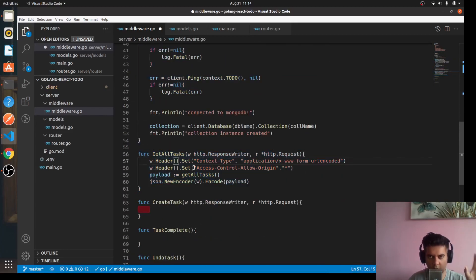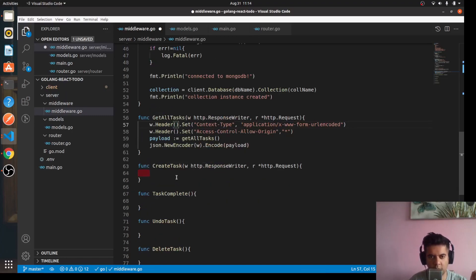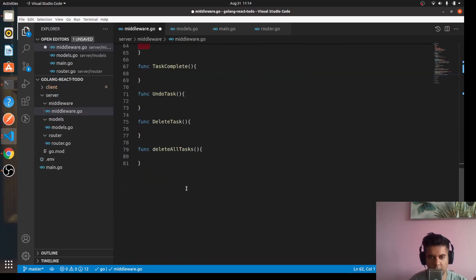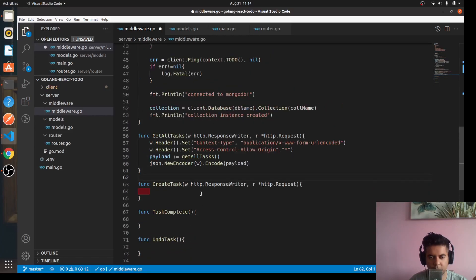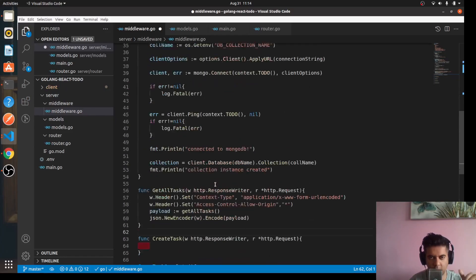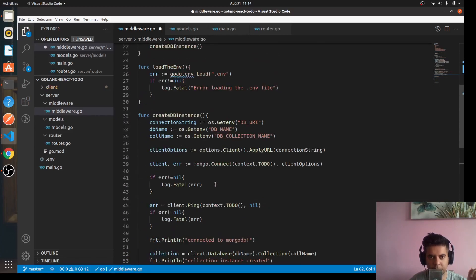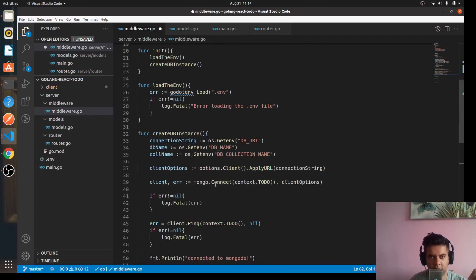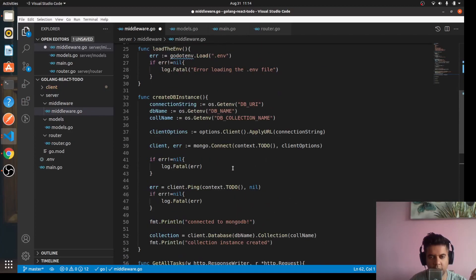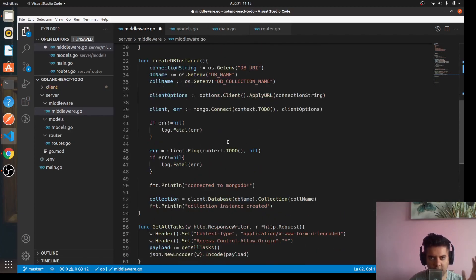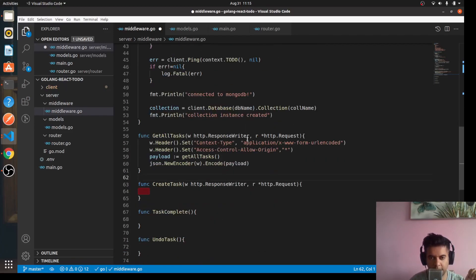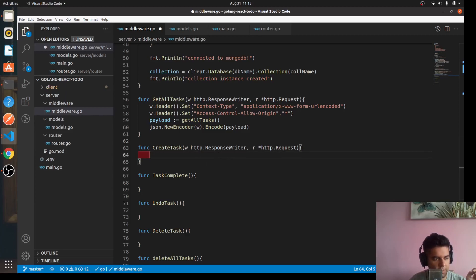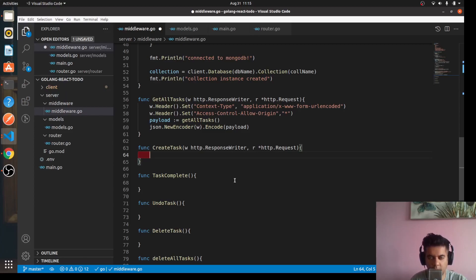On the next day you should tackle the create task function and task complete function. Don't try to do everything on one day. This is going to be a long file, the middleware, so it's better to divide these functions into different days if you're new to Golang. I'll keep this video short and work on the create task function in the next video. Subscribe to this channel so you know when the next video is coming out. Thanks for watching and see you in the next episode.